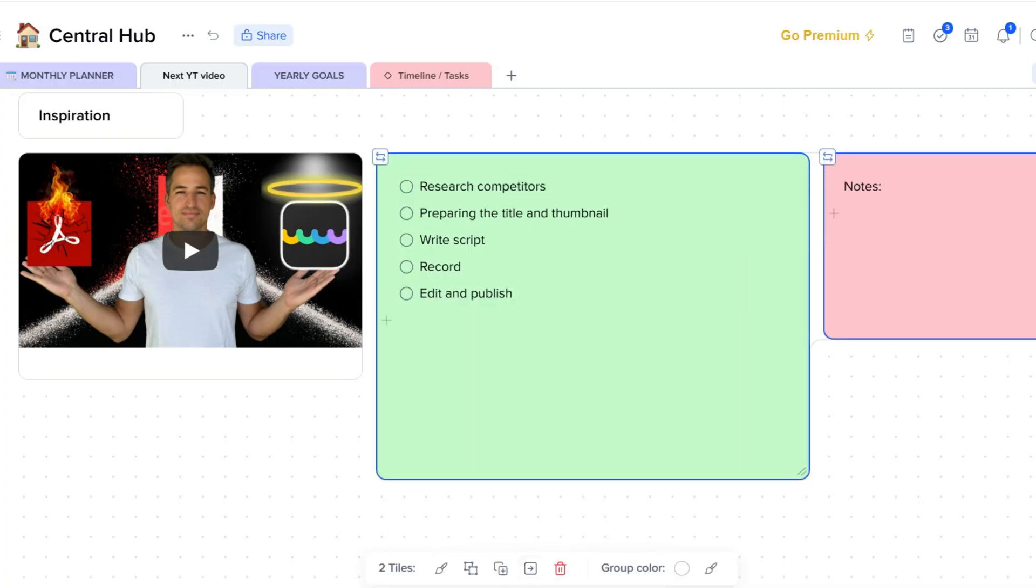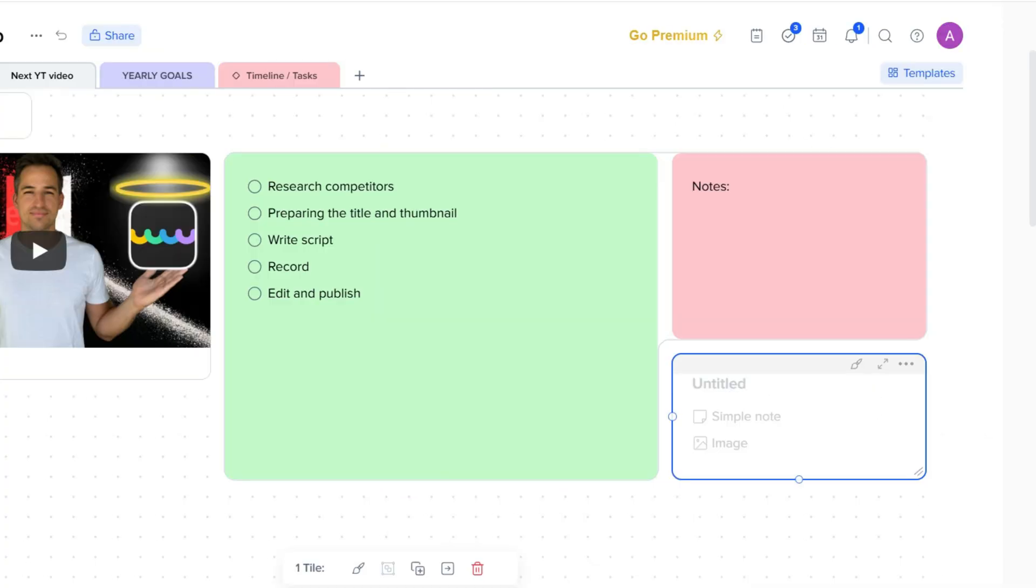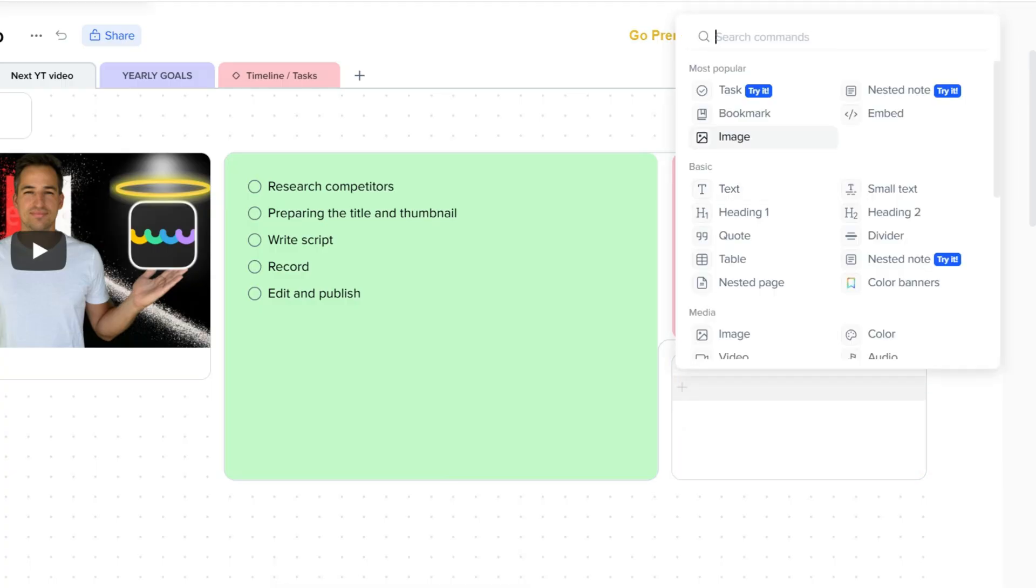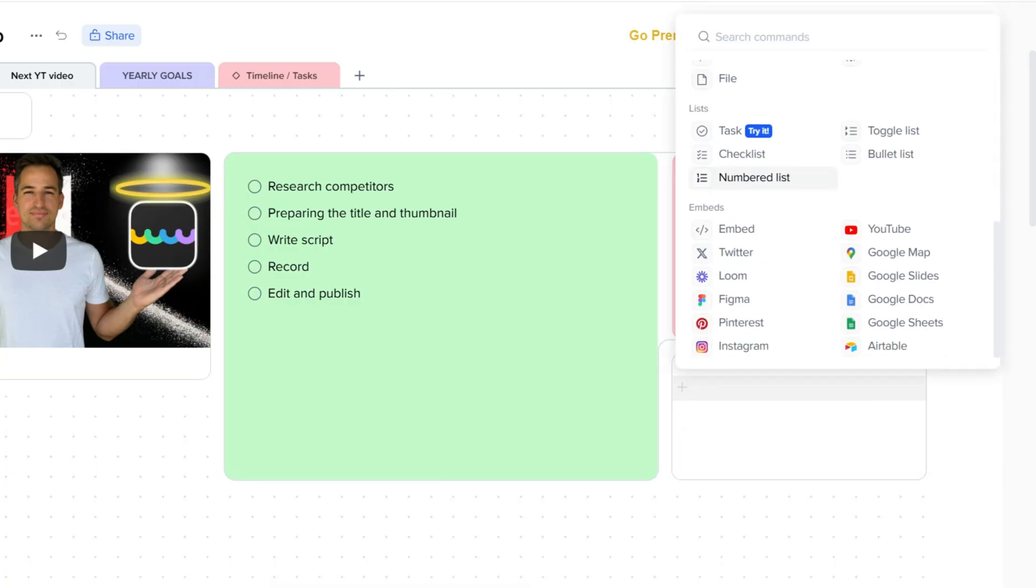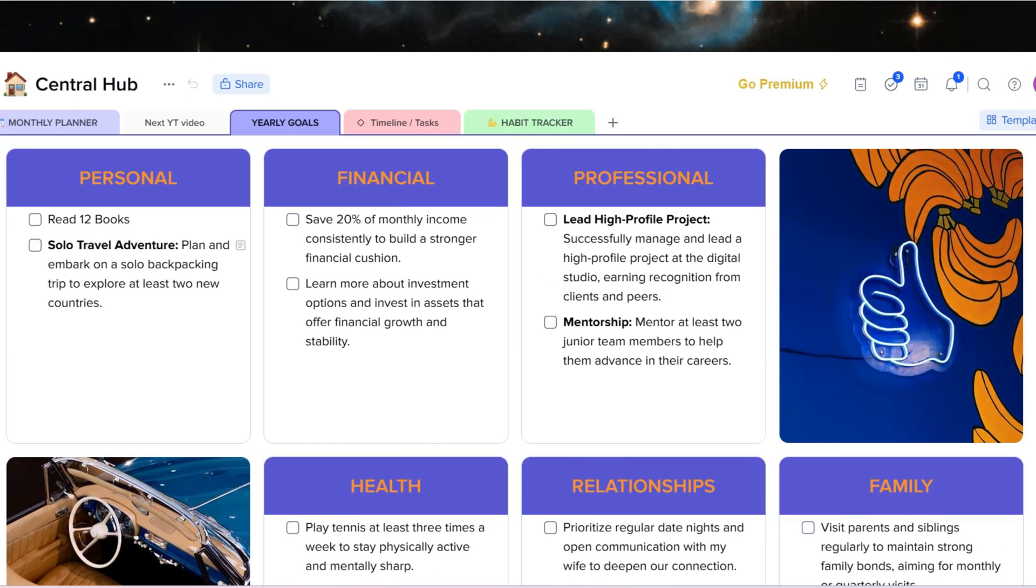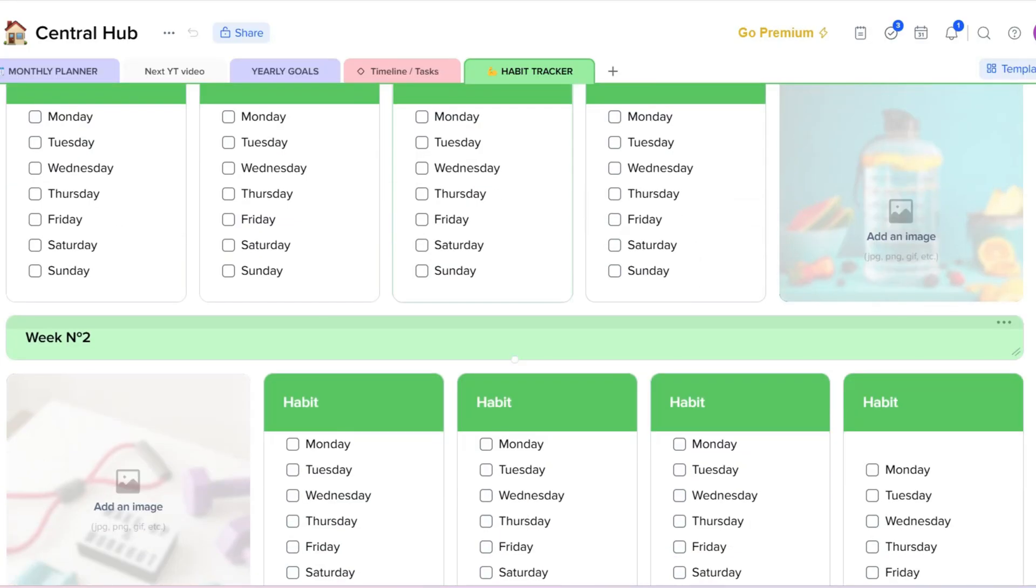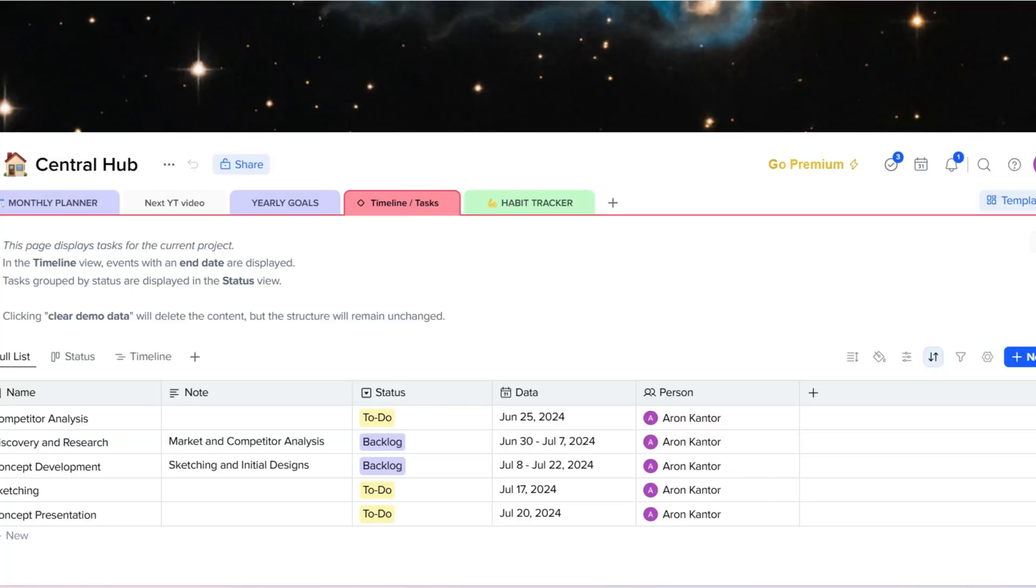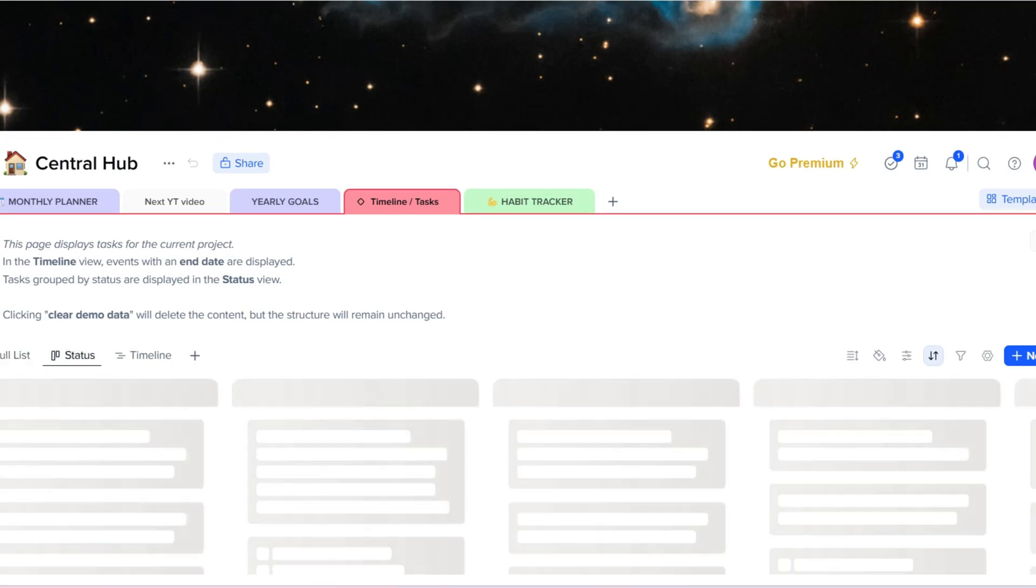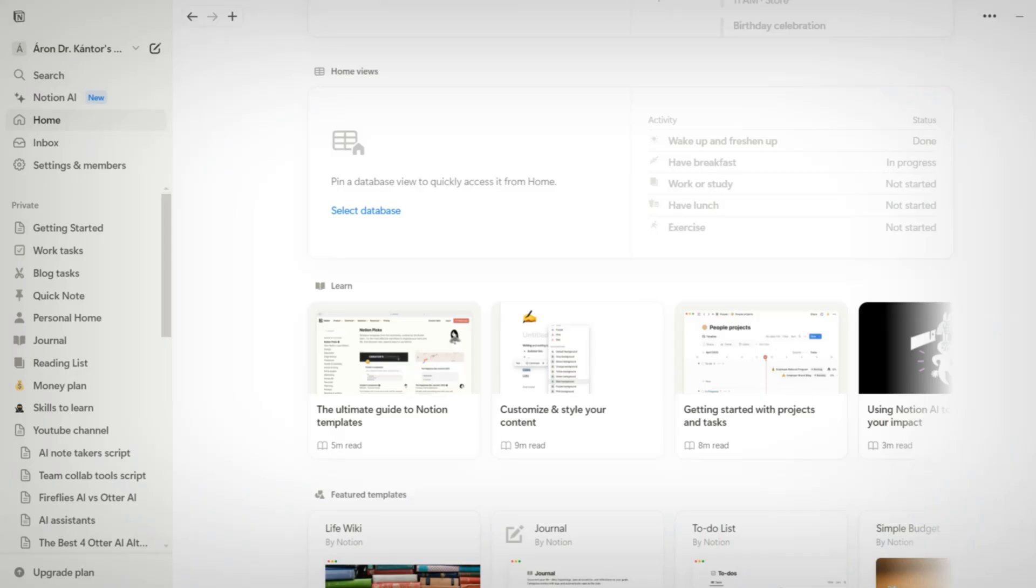If you click on the created tile, you can adjust the size, set the background color, and easily move it around the page. The tiles give you full flexibility to structure your content in a way that suits you 100%. Another main difference between Anytype and Notion is the learning curve and the user interface.